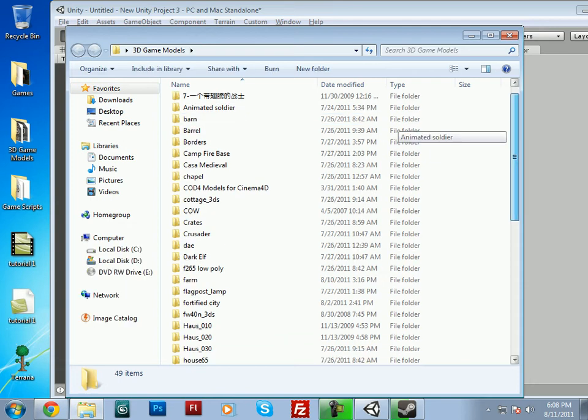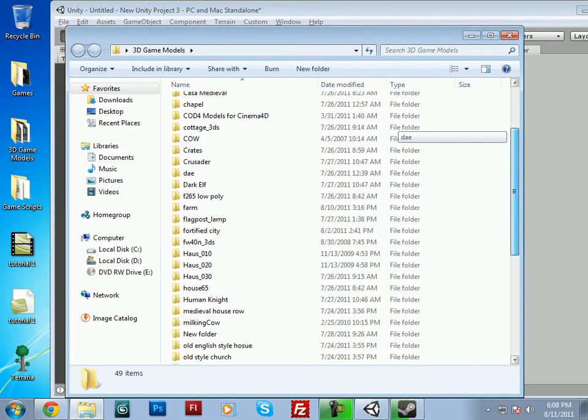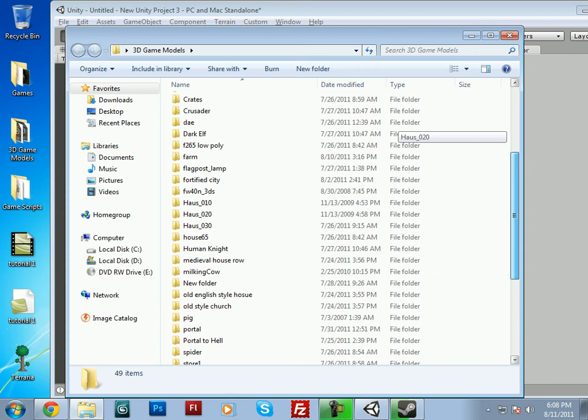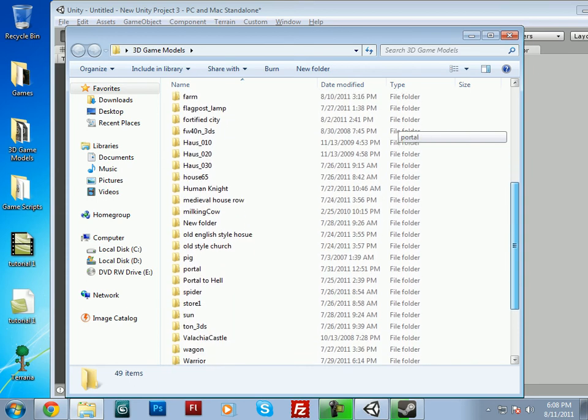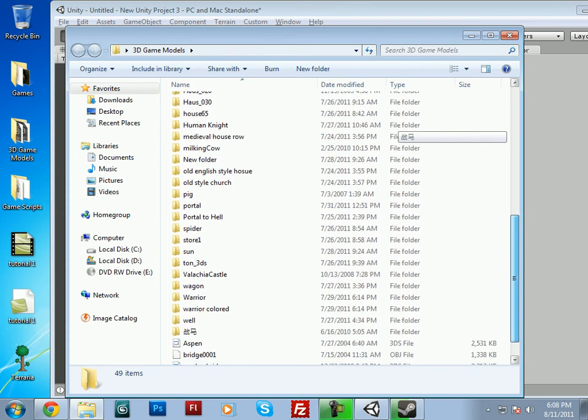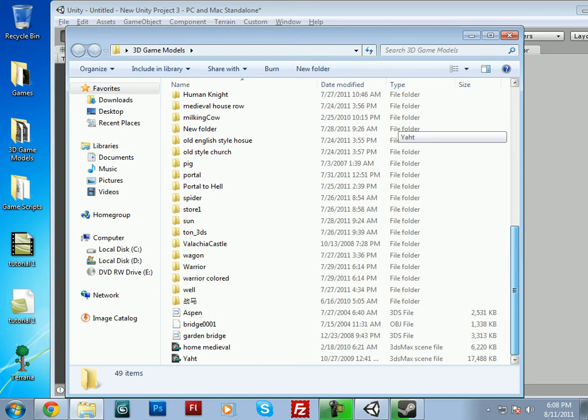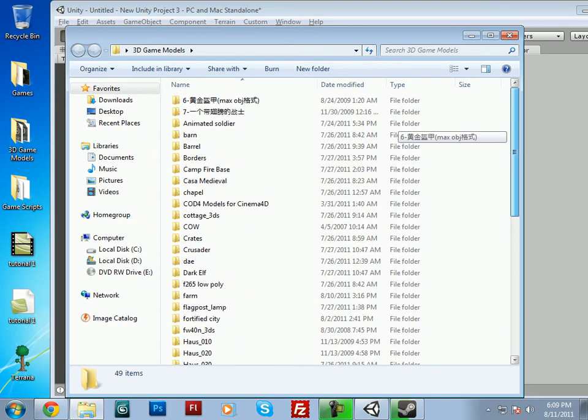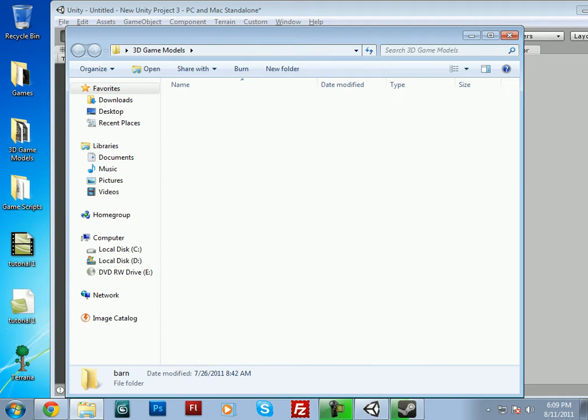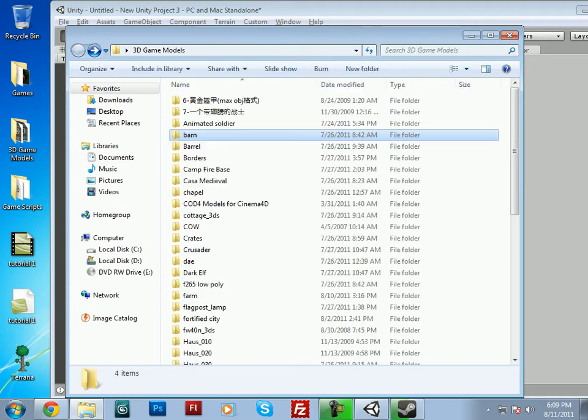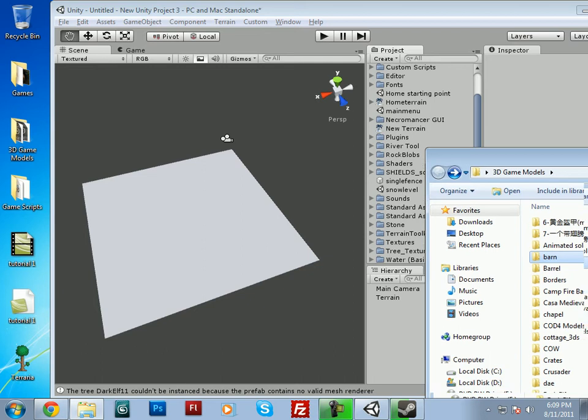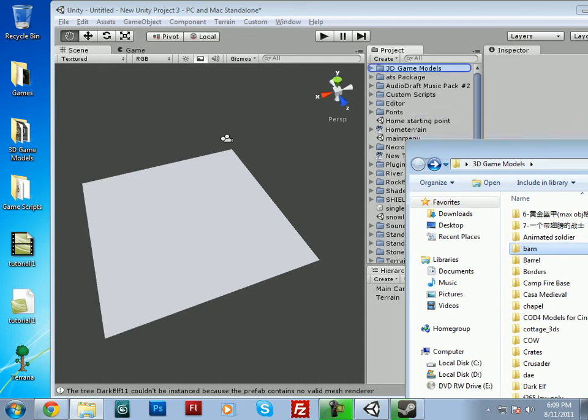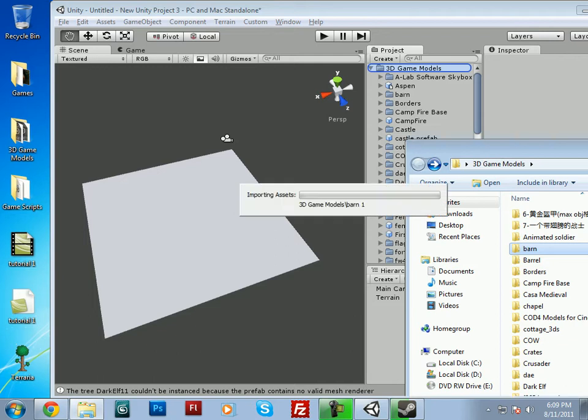Let that load. What are we going to import? We'll import a barn, for instance. I've already had it imported, so it's right there, as you can see. This may take a while, so I'm going to go ahead and pause the video here.